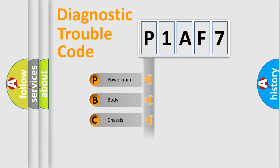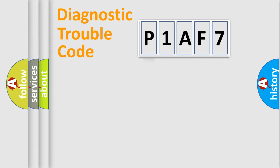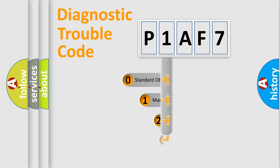Powertrain, Body, Chassis, Network. This distribution is defined in the first character code.